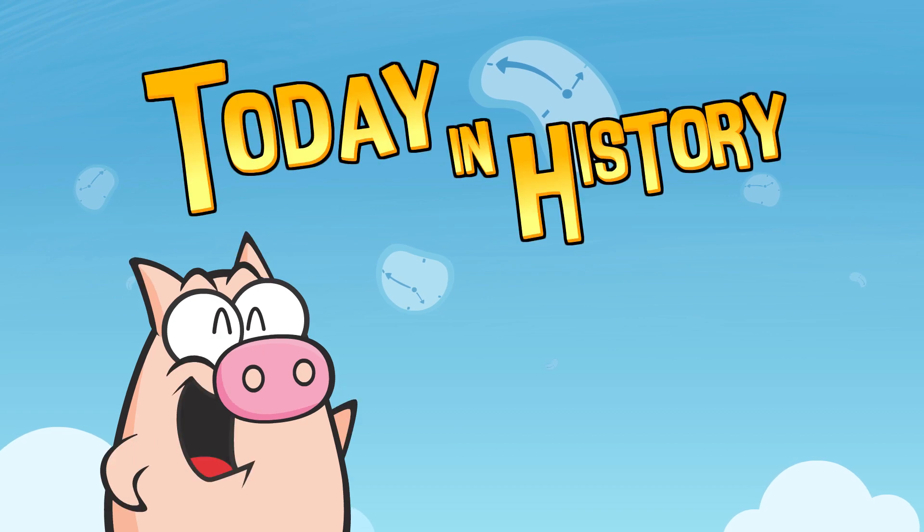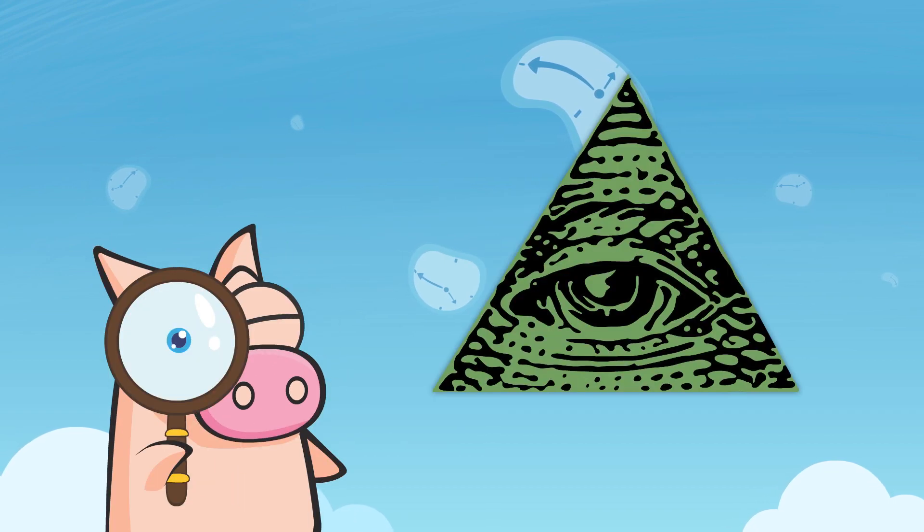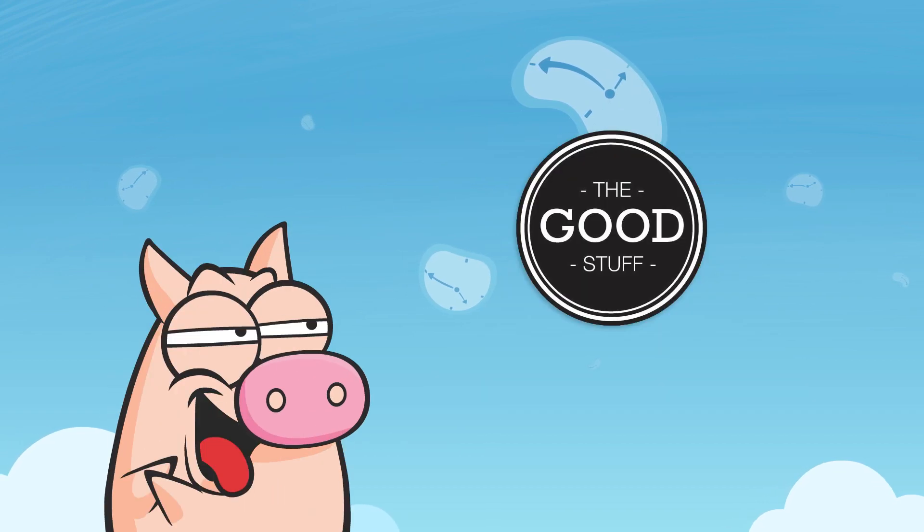Hi Geeks! Welcome to Today in History, your daily dose of fun facts, conspiracies and all that good stuff!